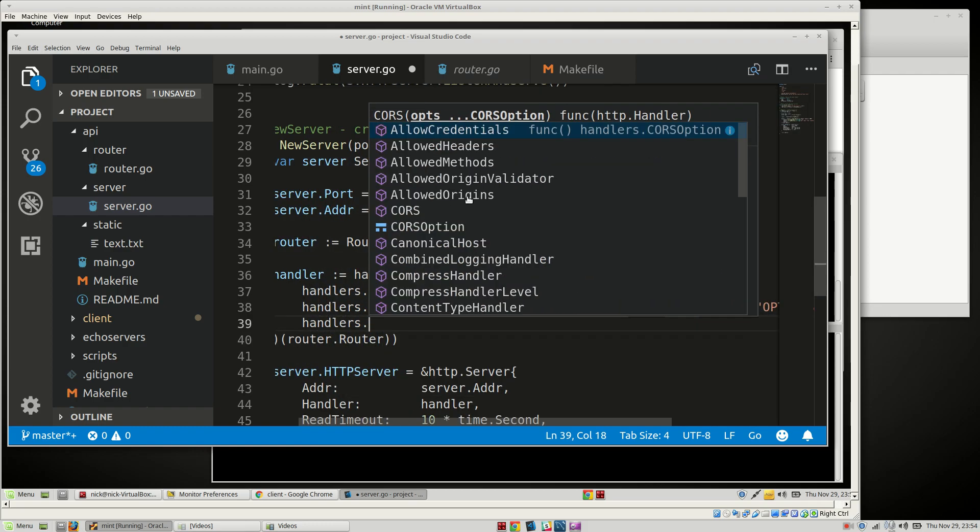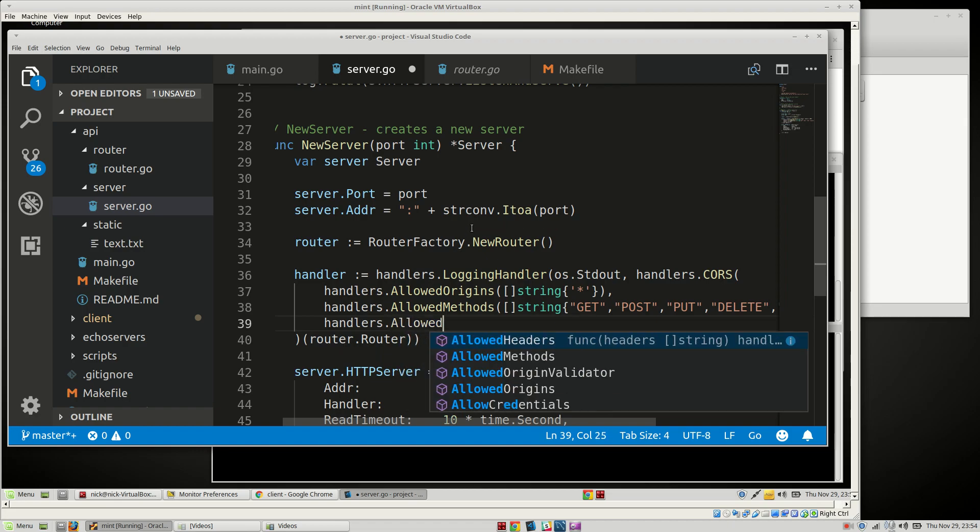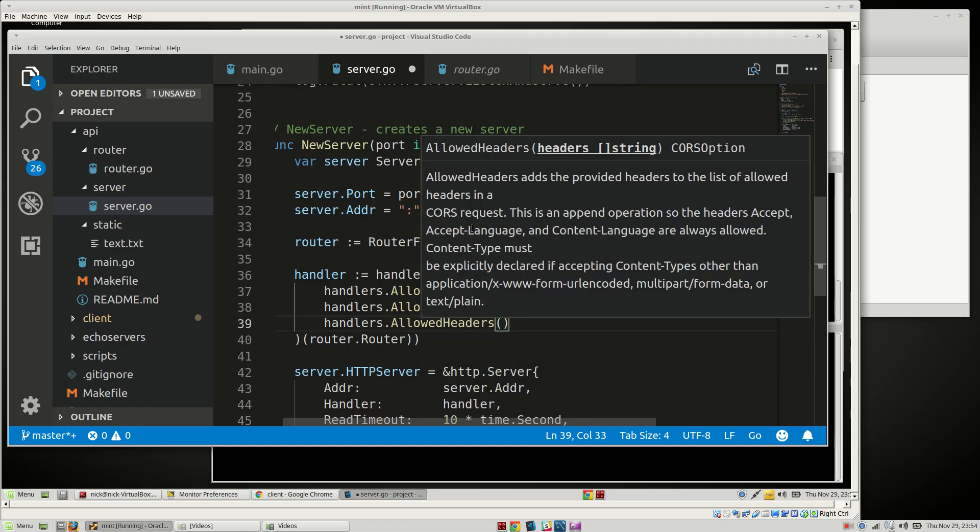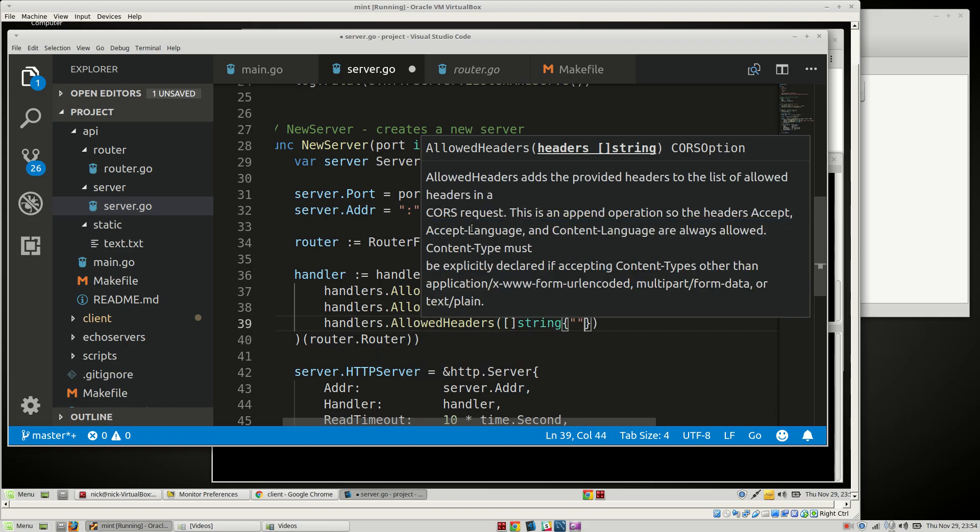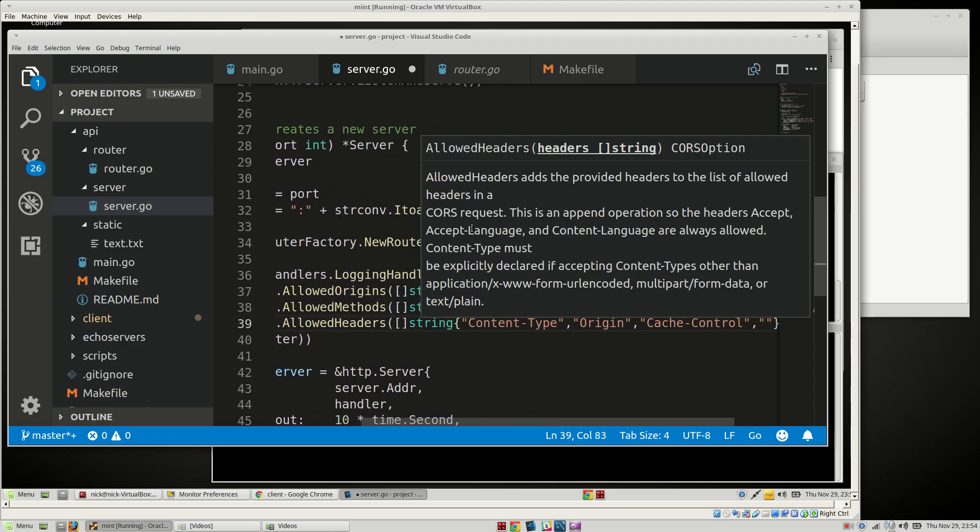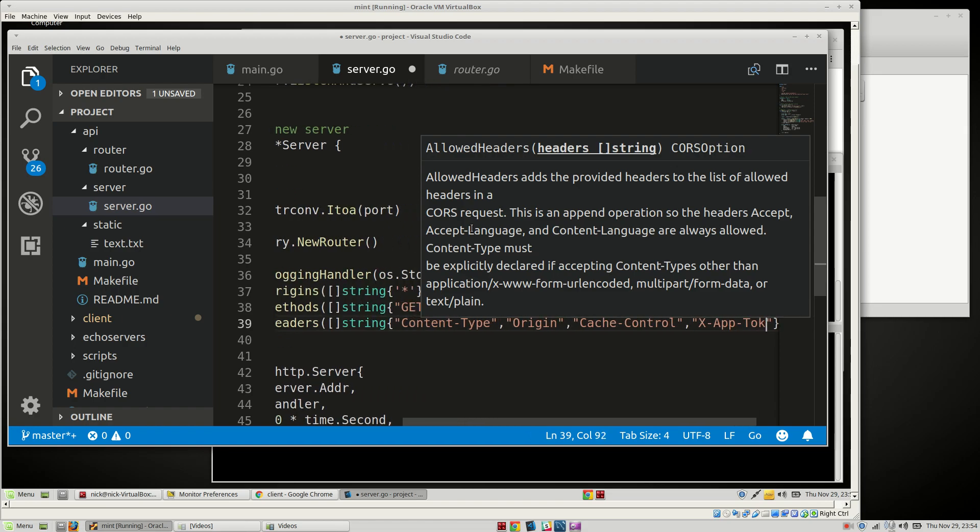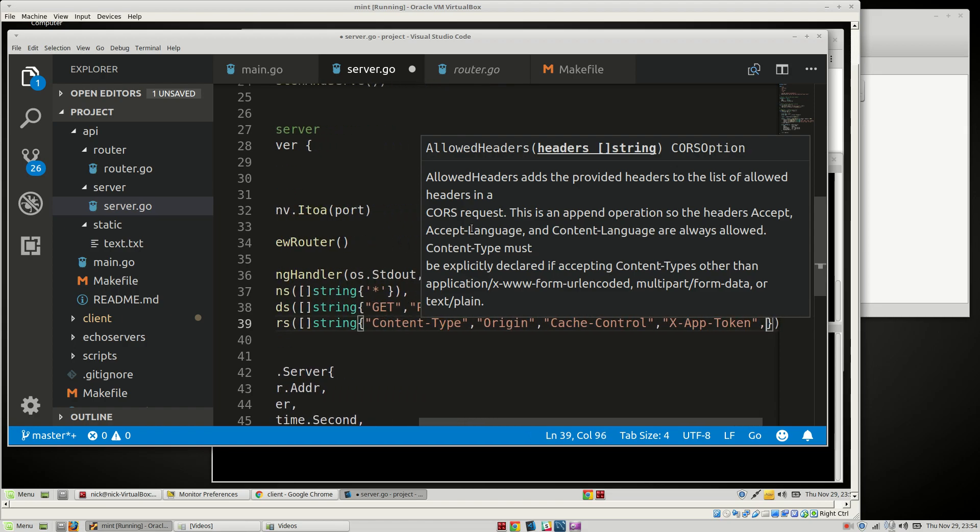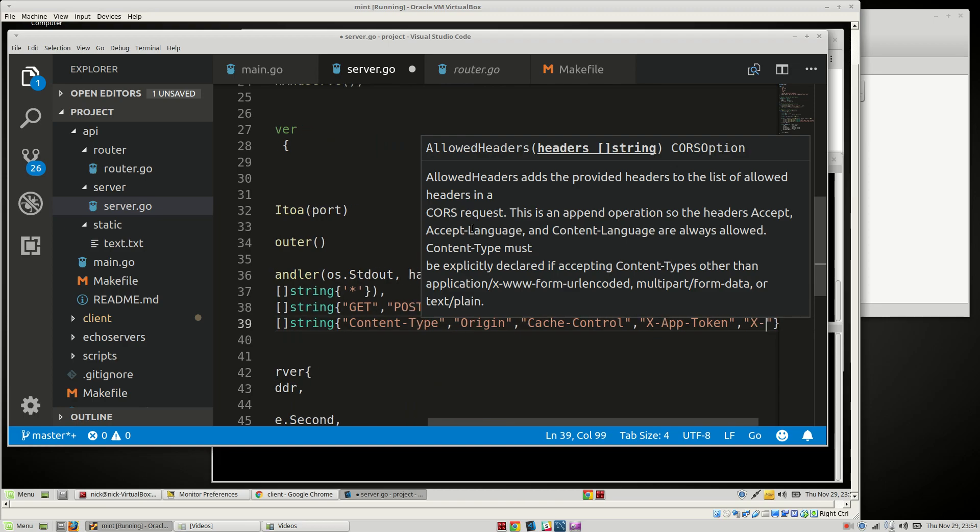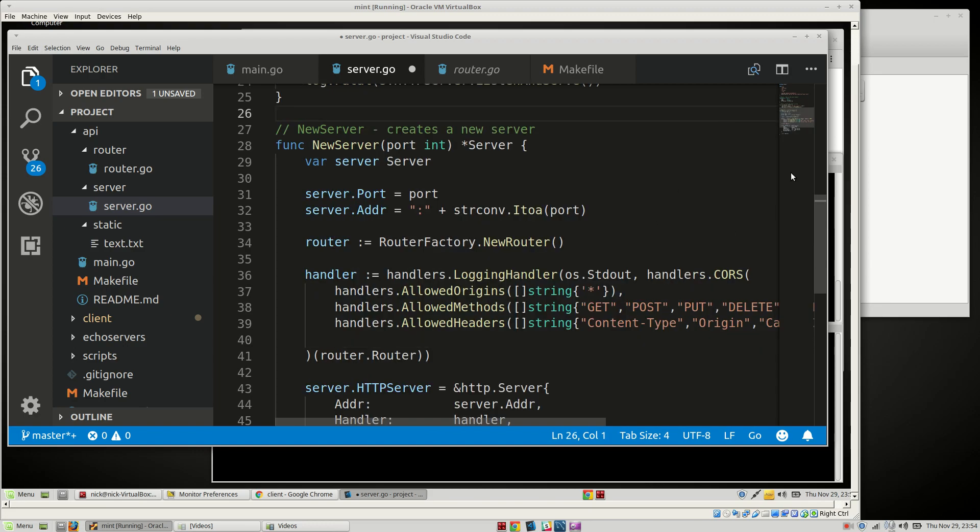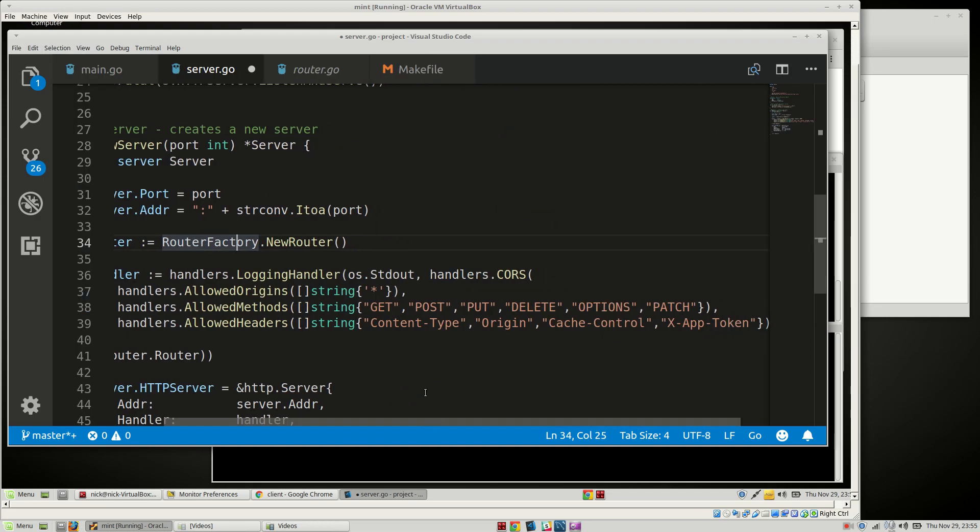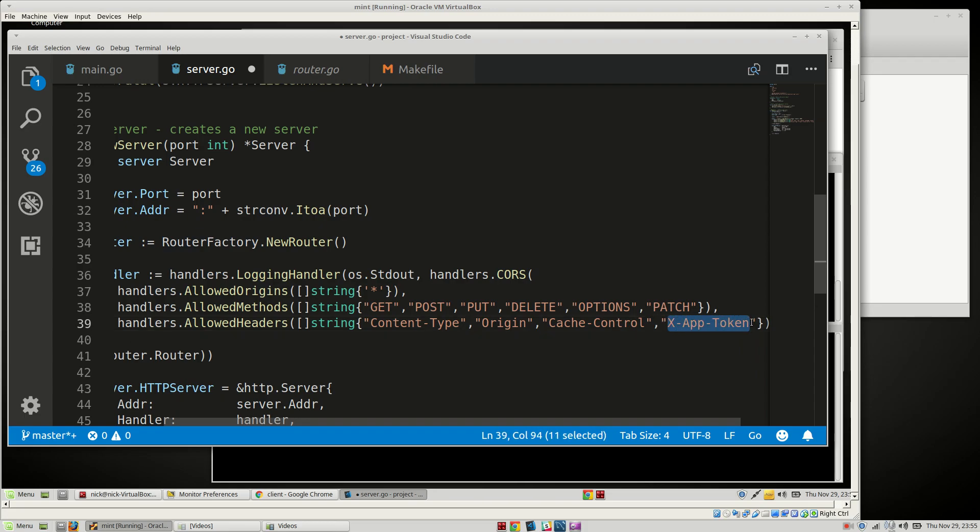Handlers.allowed headers. This is going to be a whole bunch of stuff. We're going to allow content-type, that's important. We're going to allow the origin header and cache-control because we'll allow them to control that if they want to. X-app-token, we'll explain what that is later on. This is where we're going to store our JWT token later on, but not at the moment.